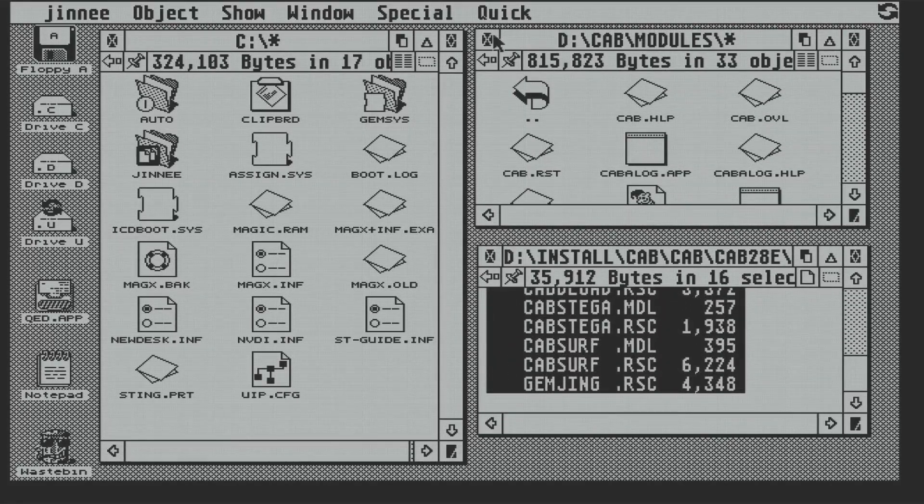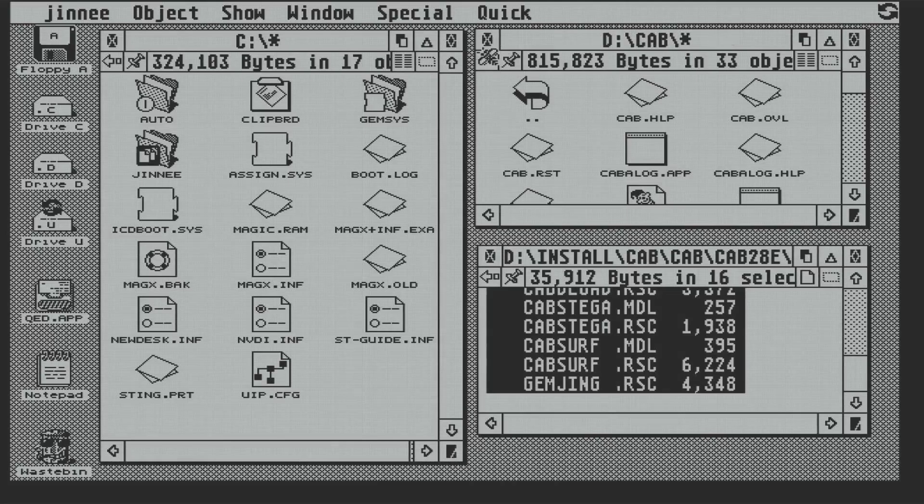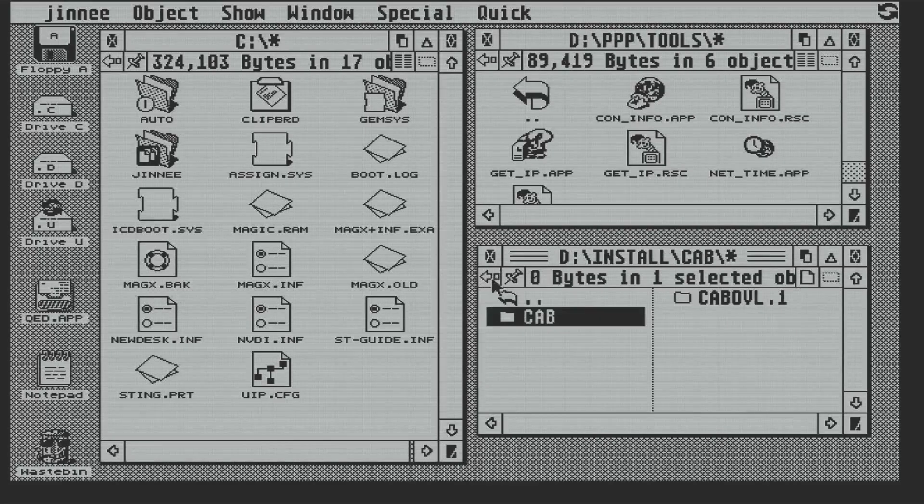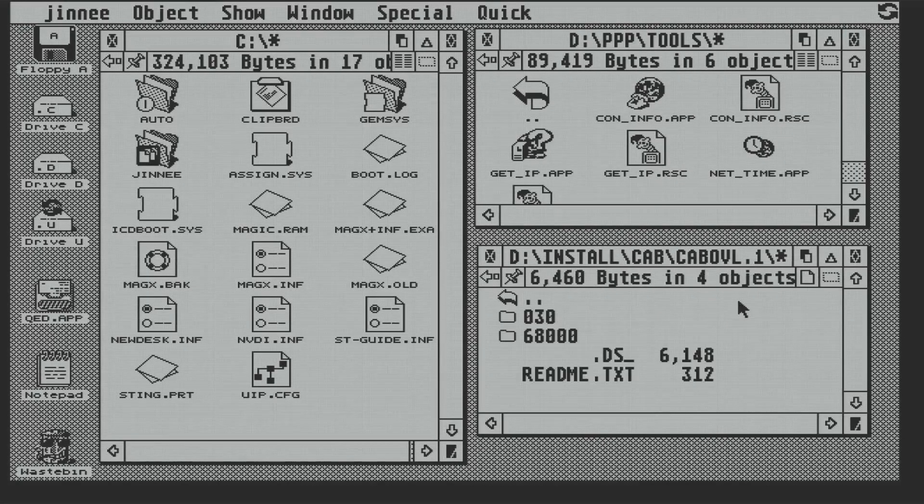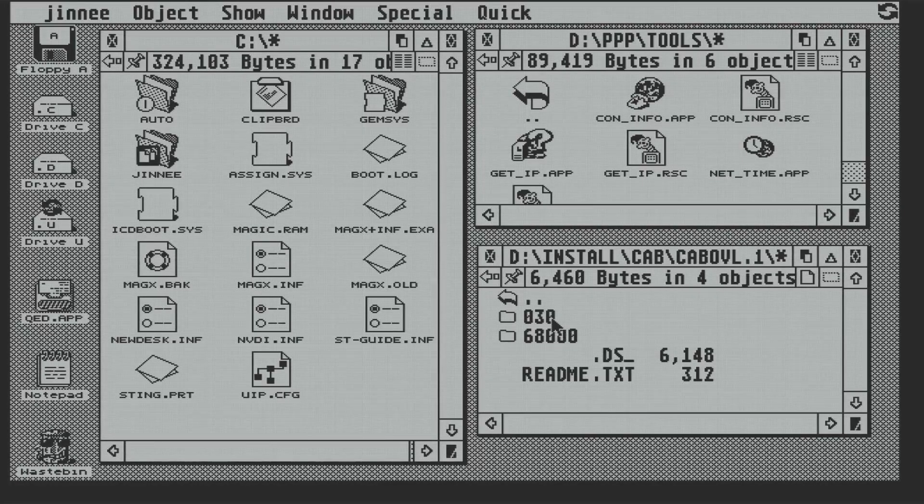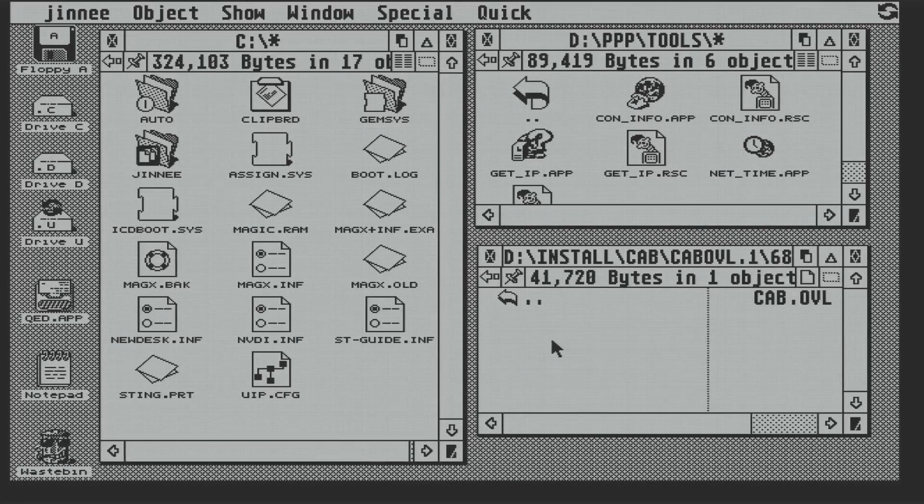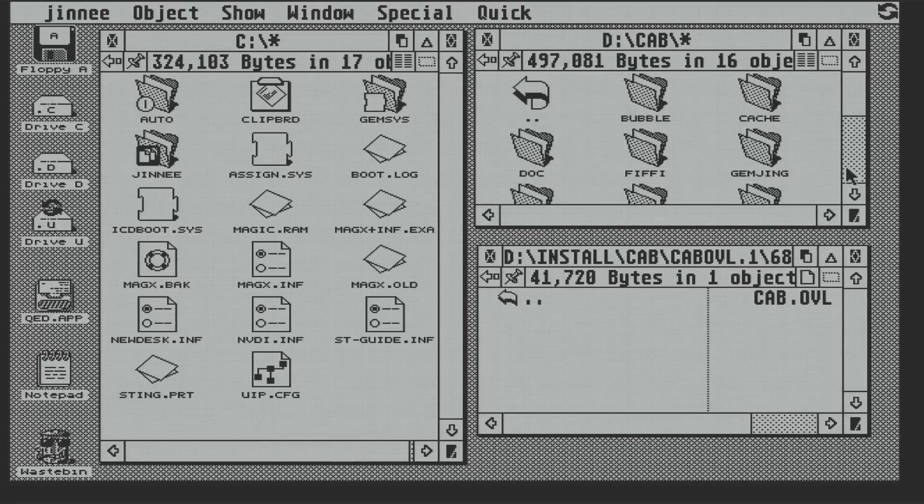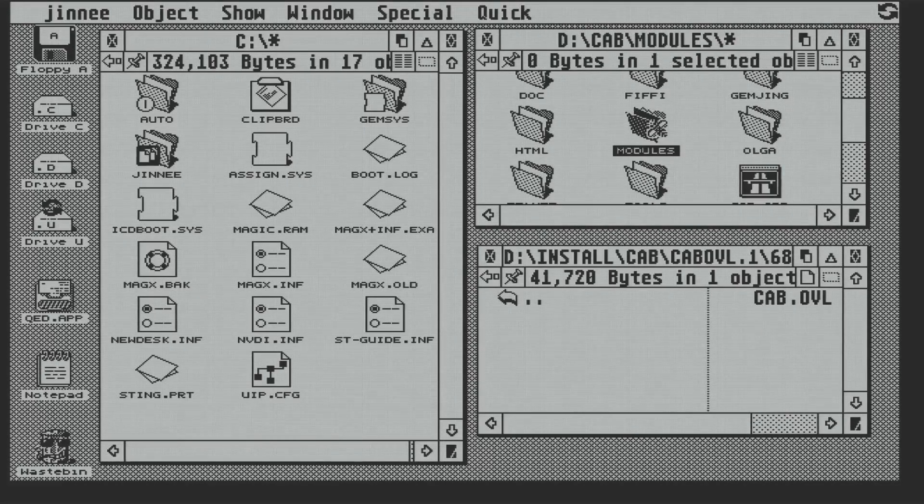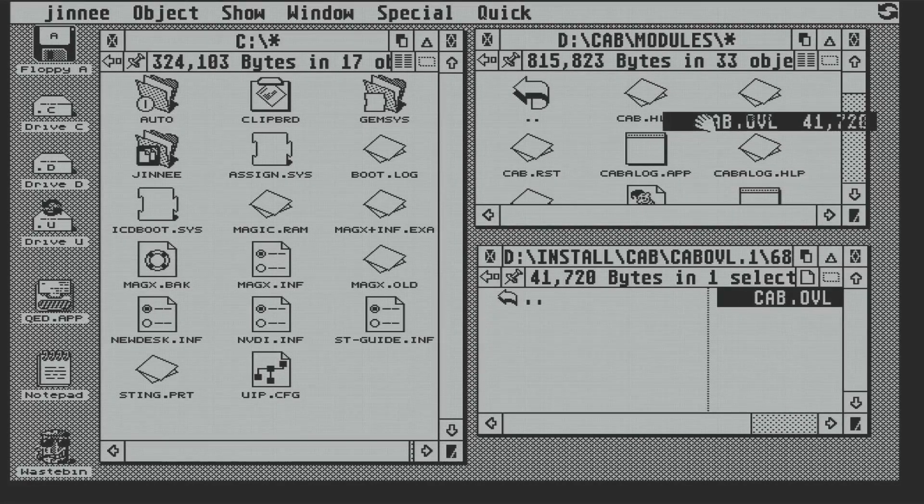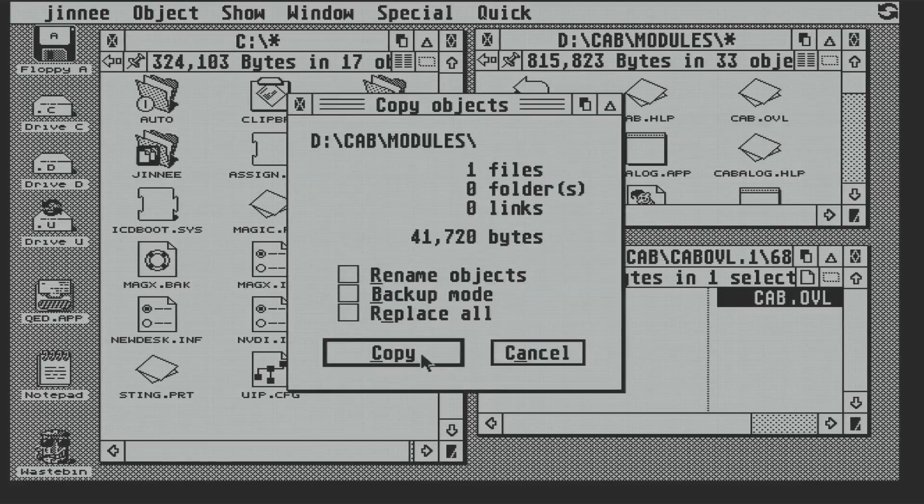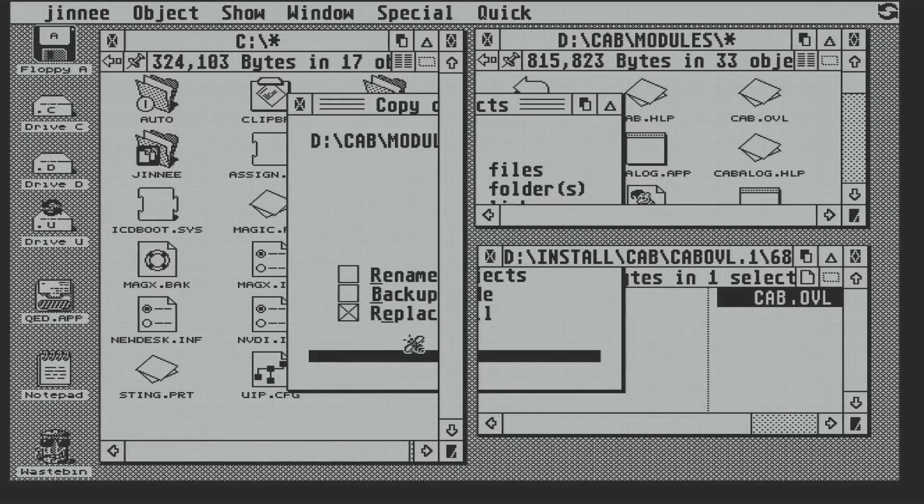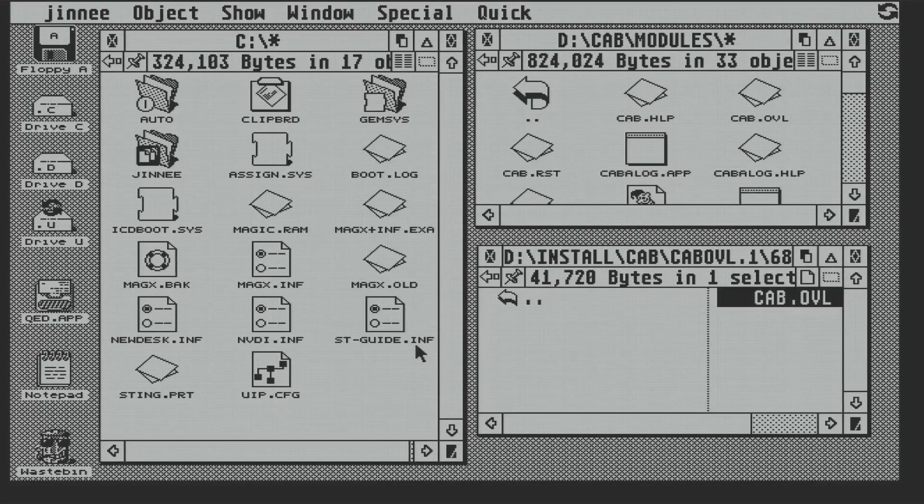So the final step is to replace the original CAB overlay module with one that's NetUSB-ethernet-aware. Now it took ages to find the right version of this overlay for our combination of this version of CAB and this version of Sting. A day or so of trying different versions, having it fail, trying to work out what's going on, and then finally it worked when you get the right versions.